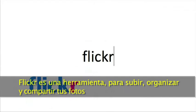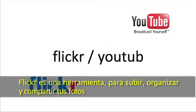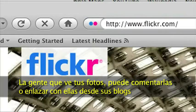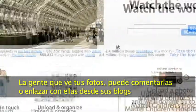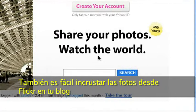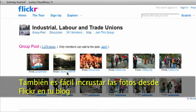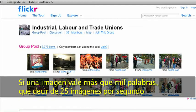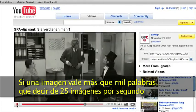Flickr is a tool to upload, organize and share your photos with the world. People who see your pictures can comment on them or link to them from their blogs. It's also easy to embed your pictures on Flickr into your blog. If a picture is more than a thousand words, what about 25 pictures per second?